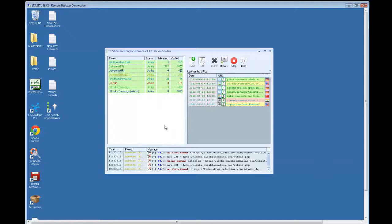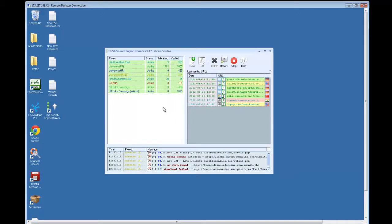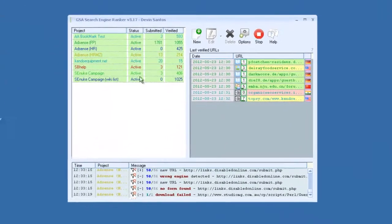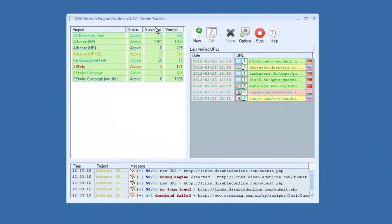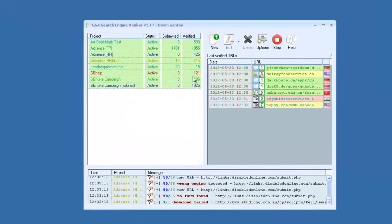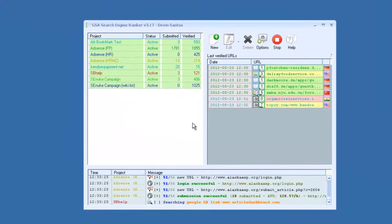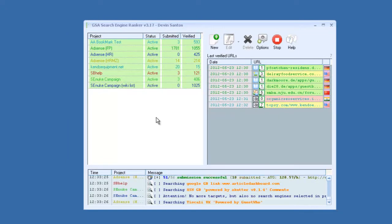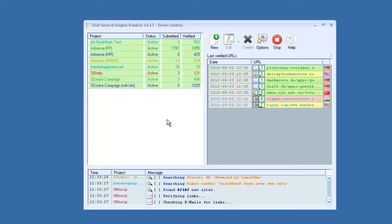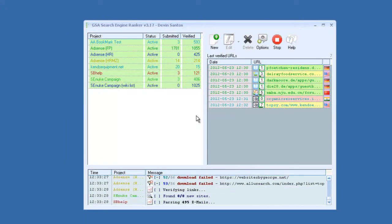Hey guys, I wanted to quickly make a video showing you some of the basic features of GSA Search Engine Ranker. This isn't going to be an in-depth training video, but more of just a quick walkthrough.